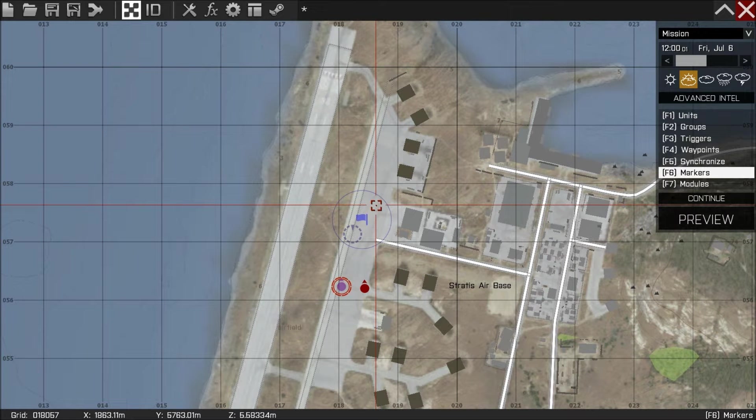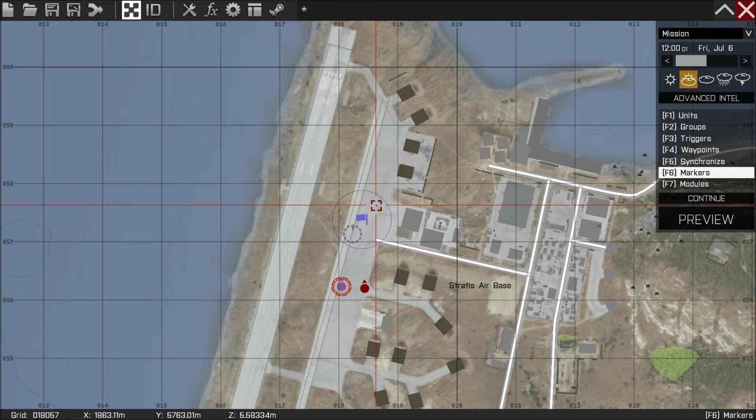Hello, my name's Chris and welcome to part 2 of my tutorial on spawning in units using the Arma 3 editor. This time we're going to look at giving the group we spawned in last time waypoints.